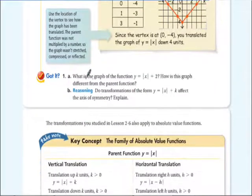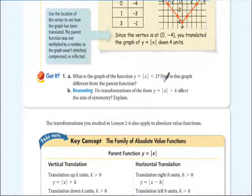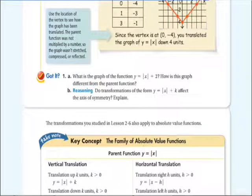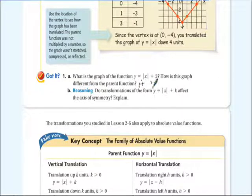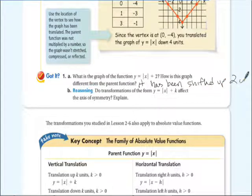Now let's look at the got-it problem: what is the graph of y equals the absolute value of x plus 2, and how is it different from the parent function? Let's answer that first. It's been shifted up 2 units.